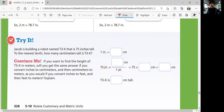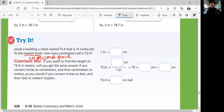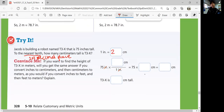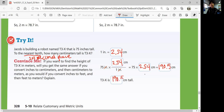Jacob is building a robot named T3X that is 75 inches tall. To the nearest tenth, how many centimeters tall is T3X? You want to convert 75 inches to centimeters using dimensional analysis. One inch is about 2.54 centimeters, so multiply 75 by 2.54. 75 times 2.54 is about 190.5, so T3X is about 190.5 centimeters tall.